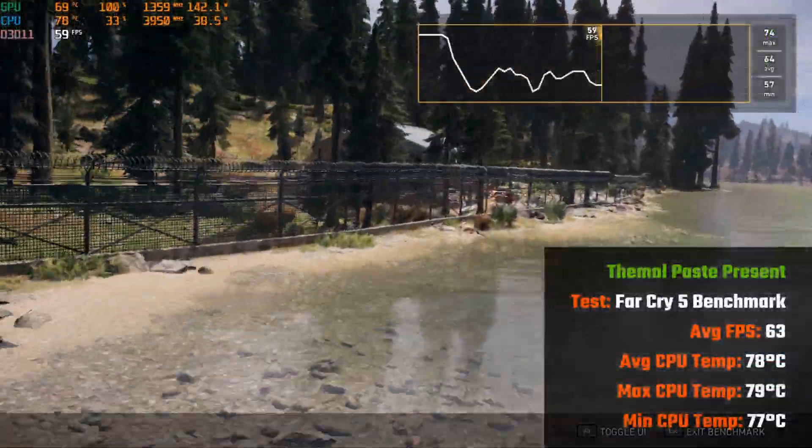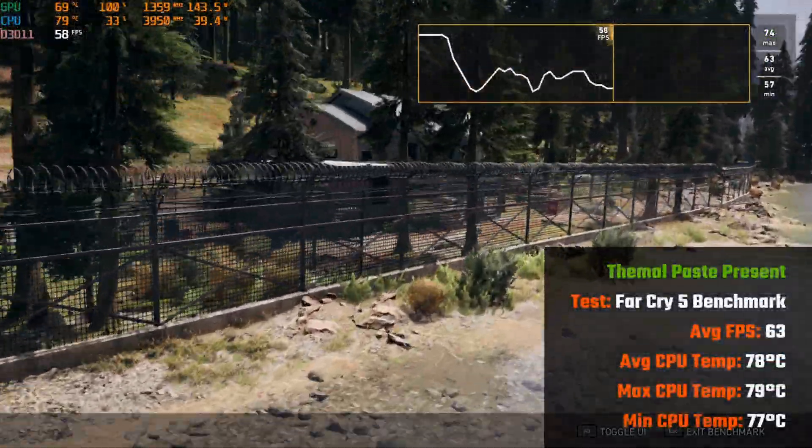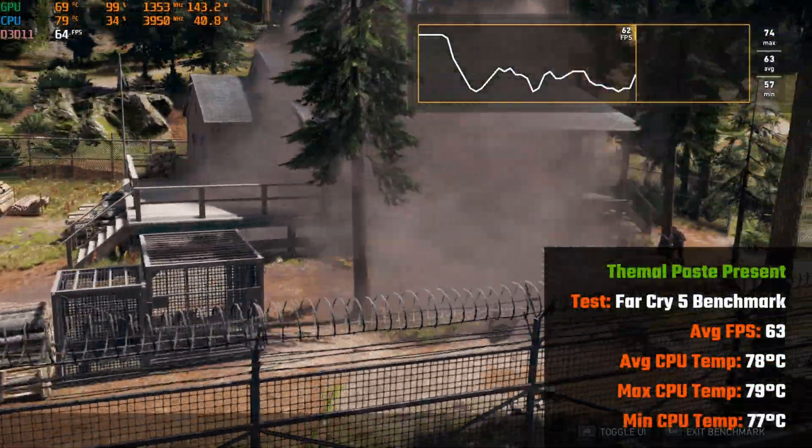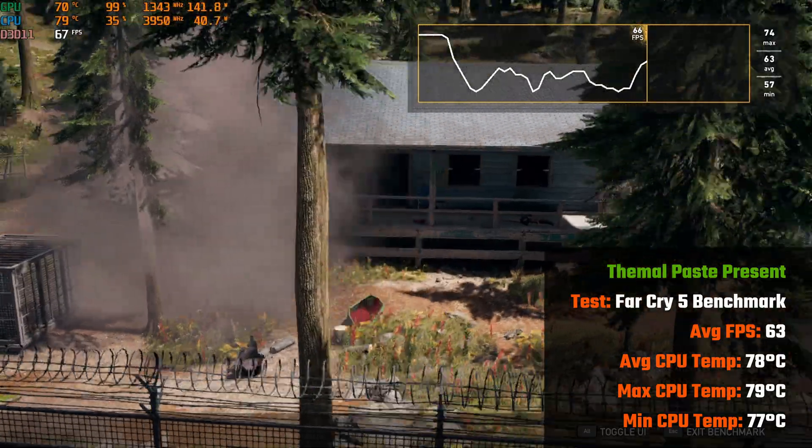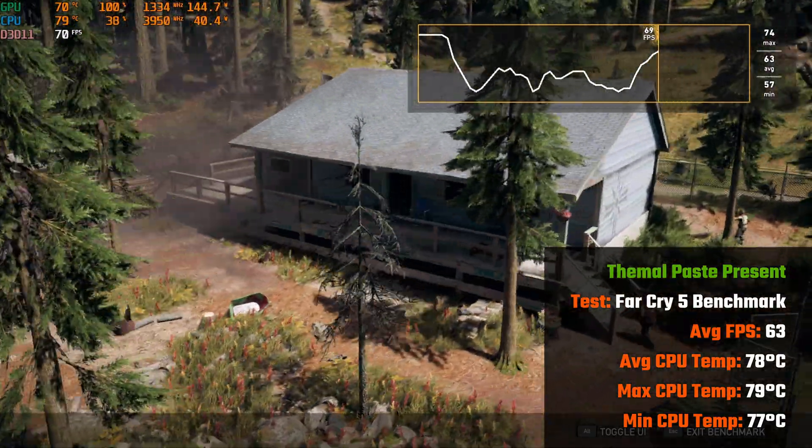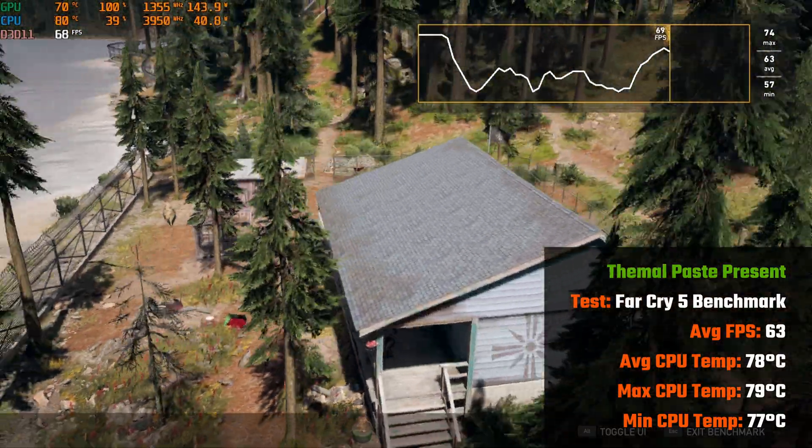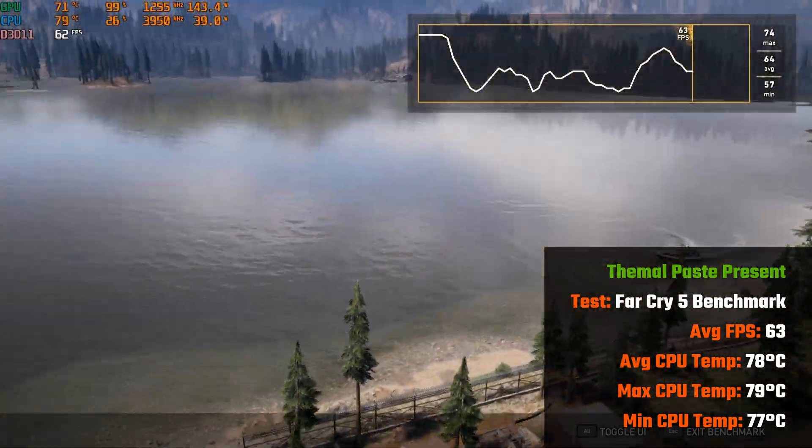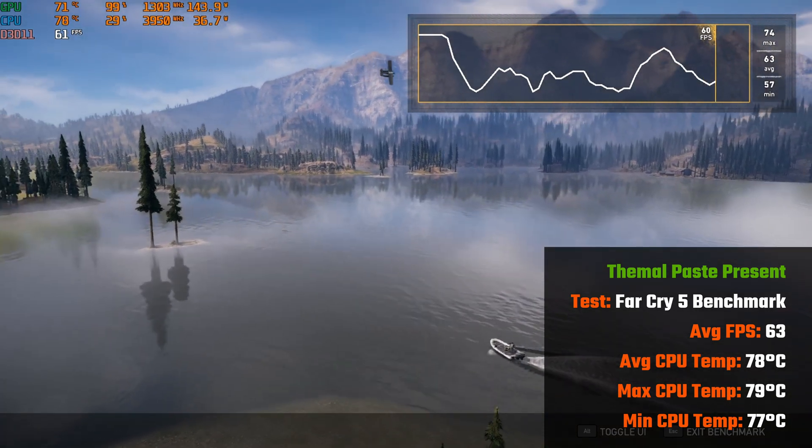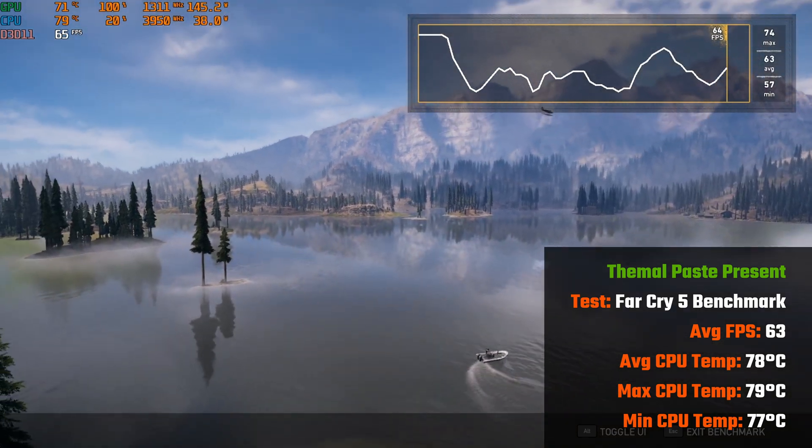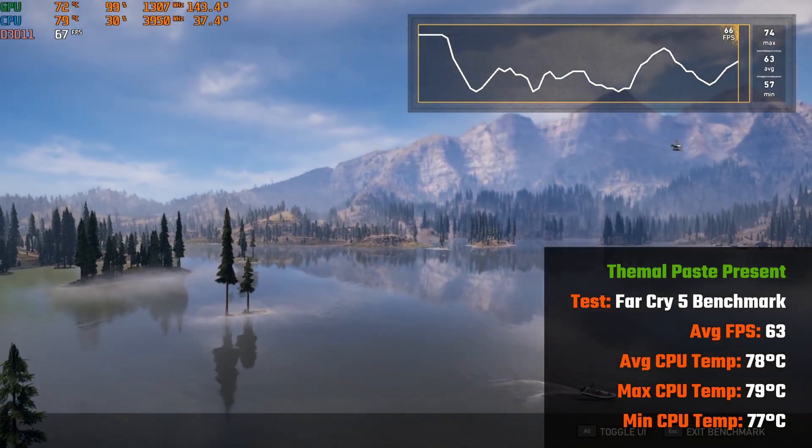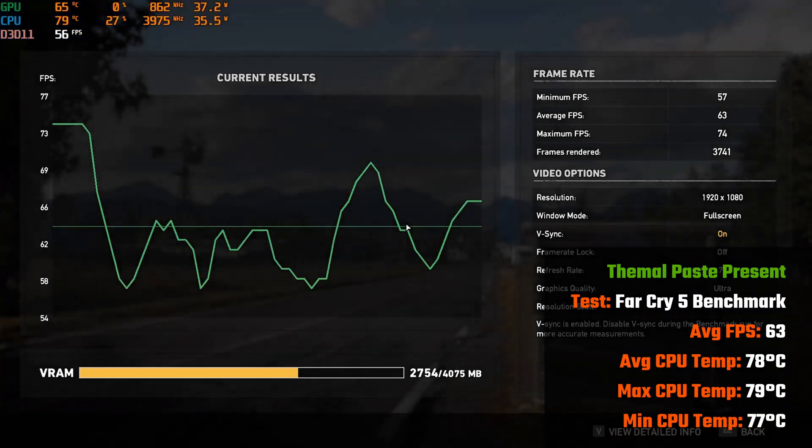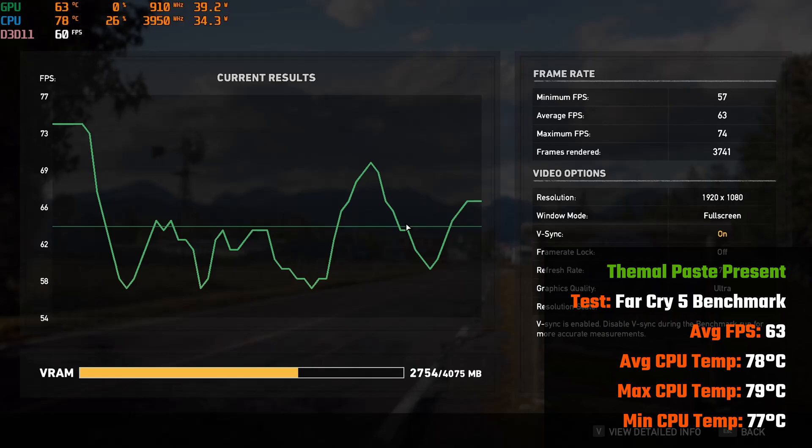On to the Far Cry 5 benchmark, temperatures come down to more sane levels, where during the benchmark, the Ryzen 5 3600 achieved an average temperature of 78 degrees Celsius, a high of 79 degrees Celsius, and a low of 77 degrees Celsius.